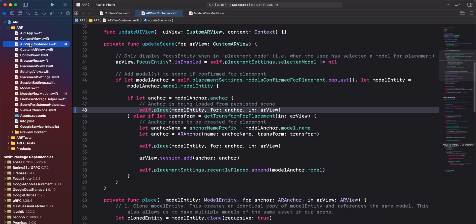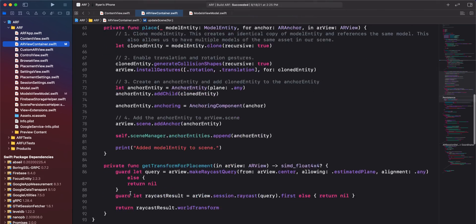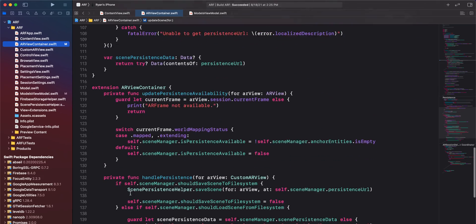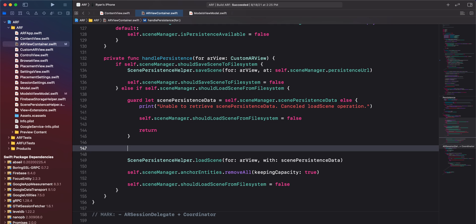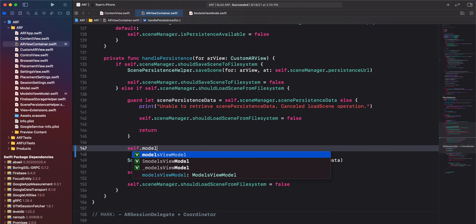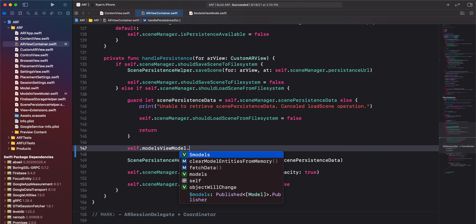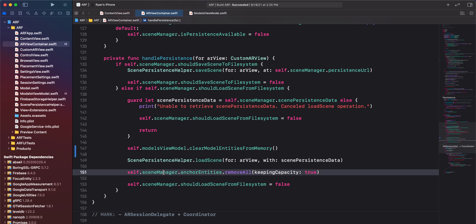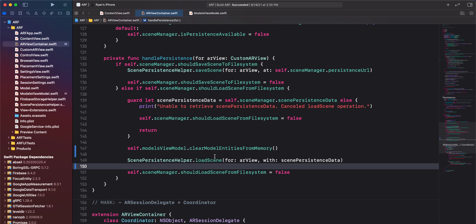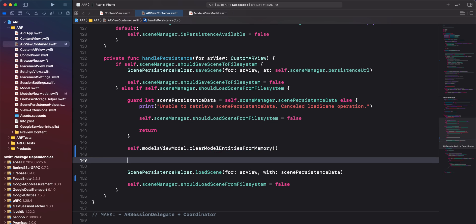You might wonder why we need this functionality — I'll explain that in the next step. Navigate to ARViewContainer.swift and scroll down to the handle persistence method. In the else-if statement below our guard statement, we'll call the clear model entities from memory method we just created. We are calling this method here because when we load a scene from file, we want to clear all model entities from memory and start fresh.